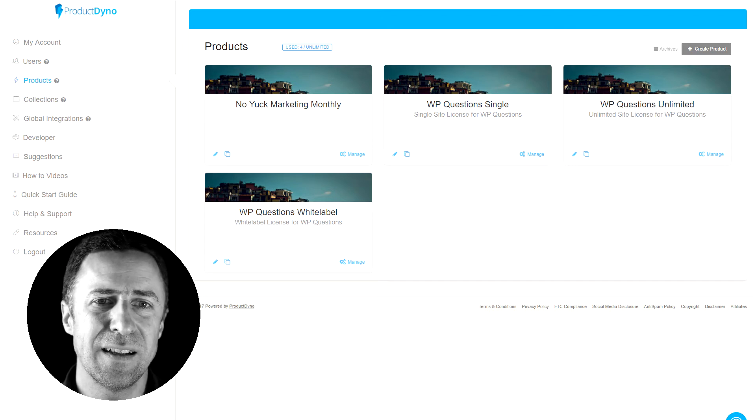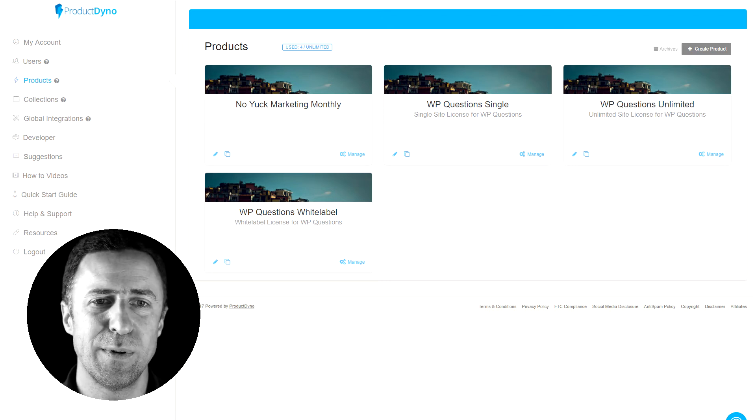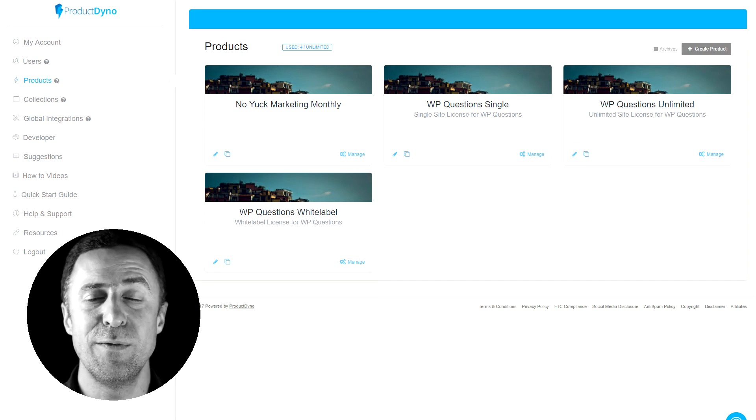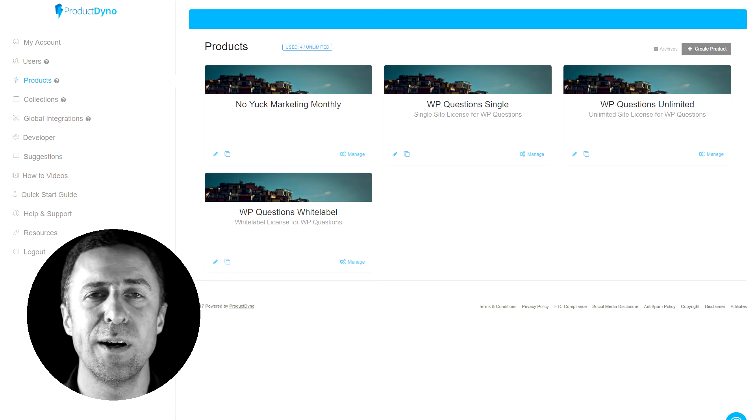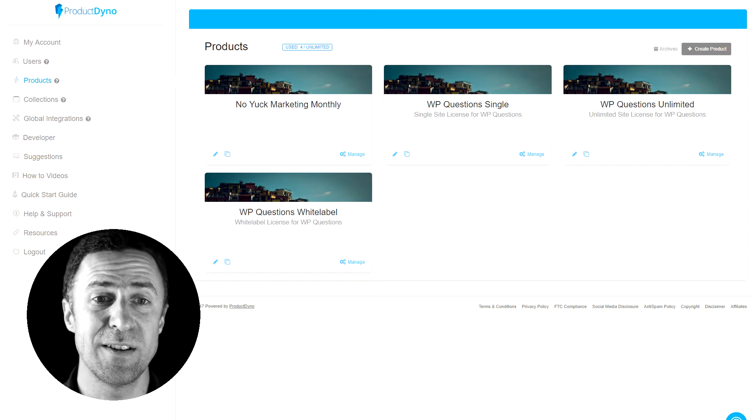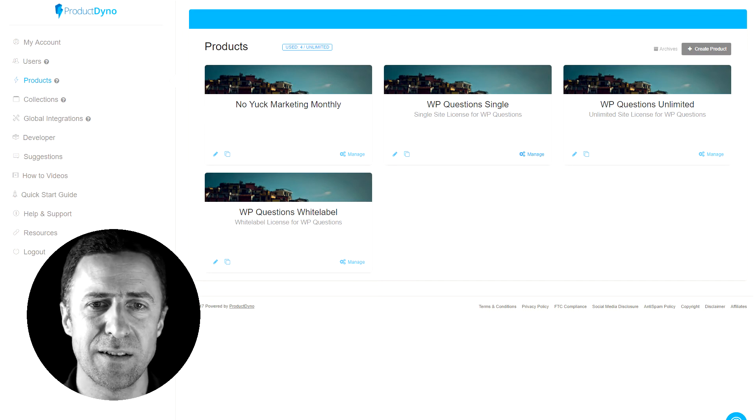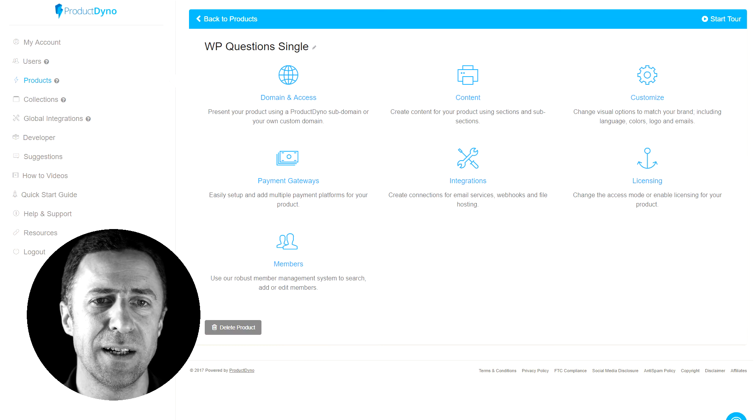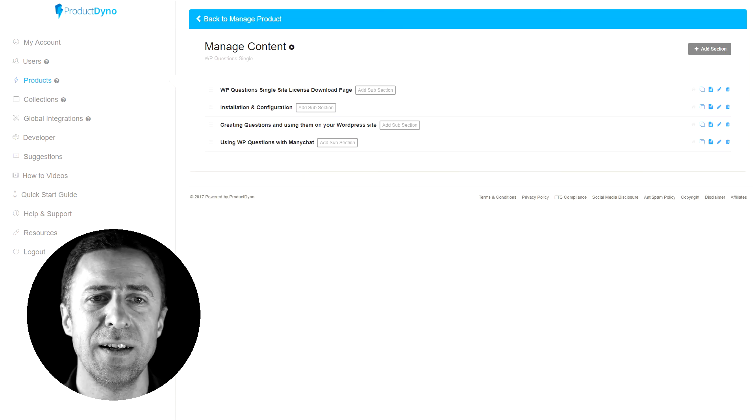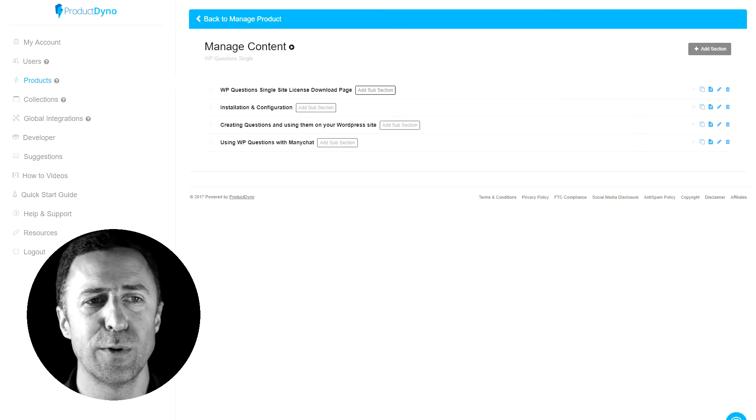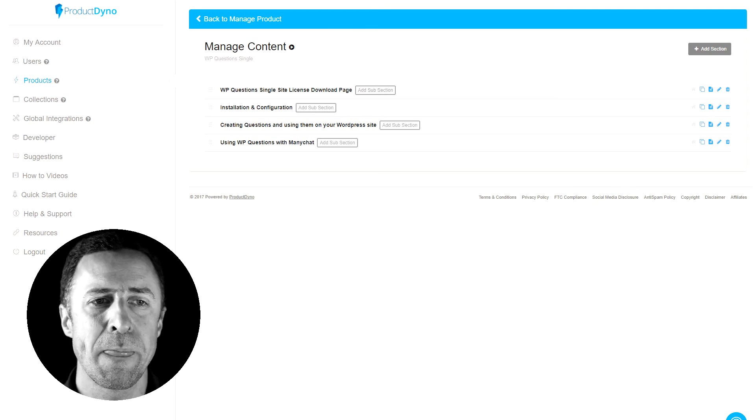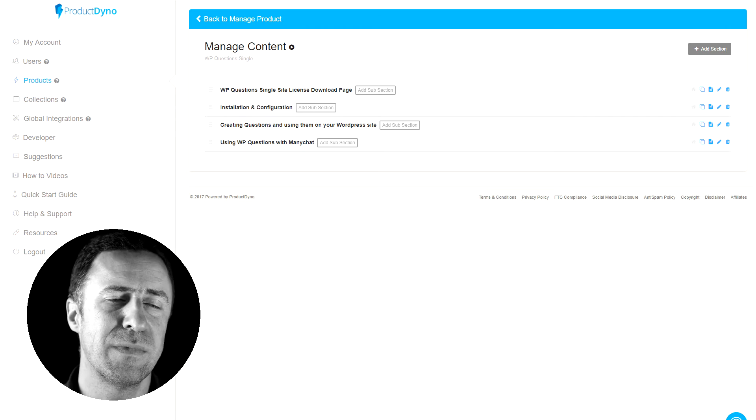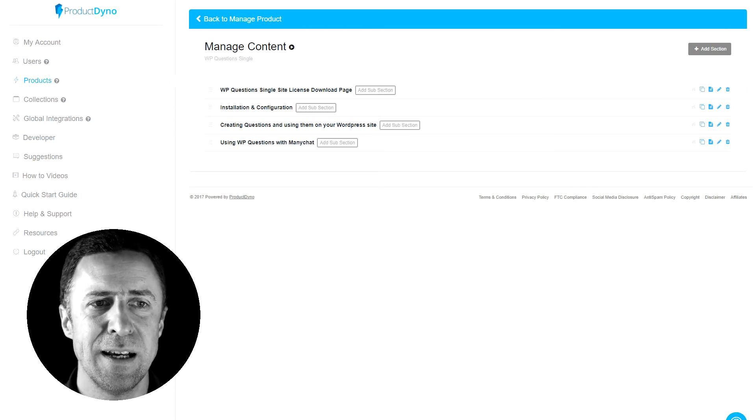So the example I've got here is I've got, for example, WP Questions which comes in three versions: the single, the multi, and the white label version. And the good news is you basically set it up once. In my case, let me just quickly show you what I've got in here. I basically have the content and the content consists of three different or four different sections. One is the download page and then I have three videos which cover the different aspects of the plugin.